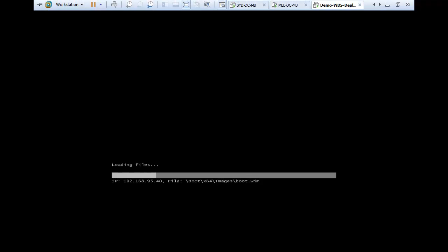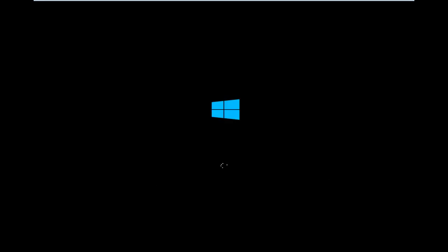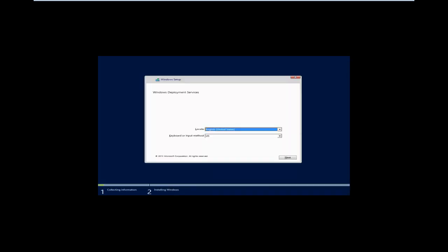We'll go back over and we see that it's going through the process for loading the image. What it's going to do is boot into the boot.wim file and give us the opportunity to basically connect with the WDS server. We're going to put in our credentials. Once those credentials are authenticated, then it'll provide us a list of all of the images that we have available for us to install. Still going into setup. This can take a couple of minutes. Once this comes up, then we'll be ready to go.